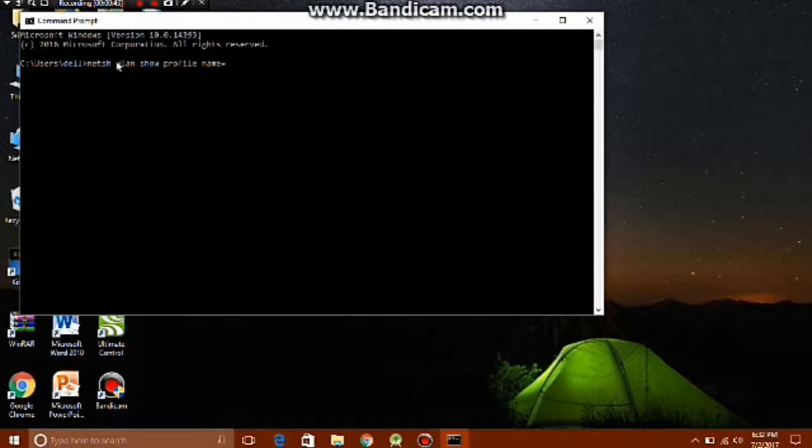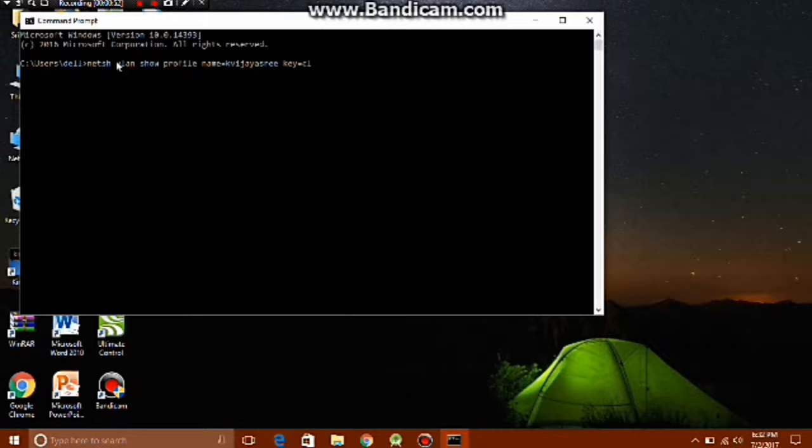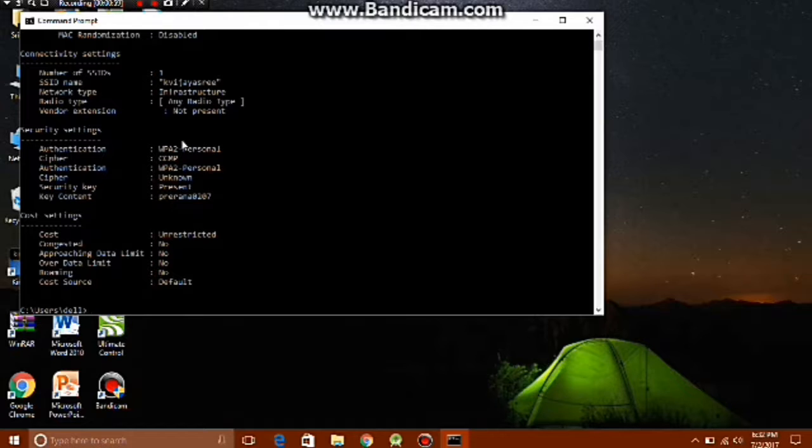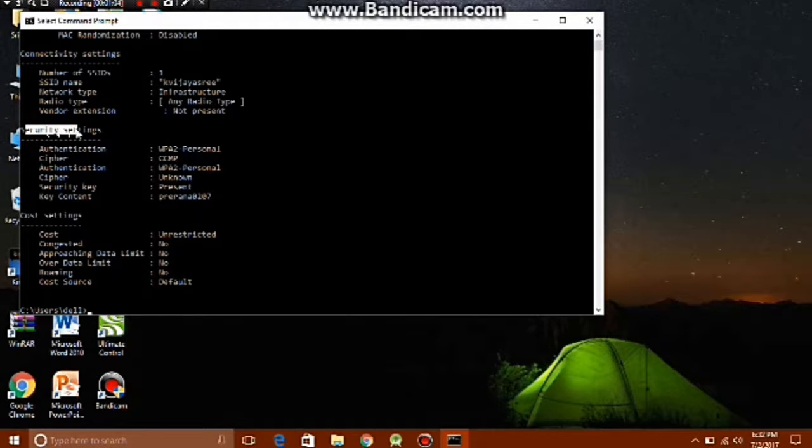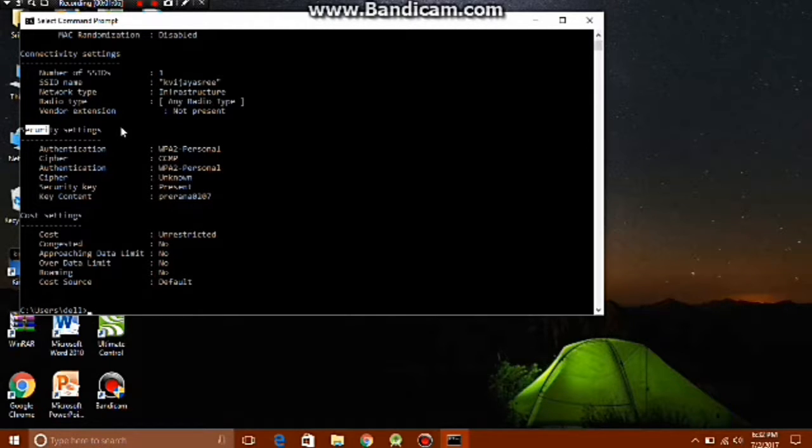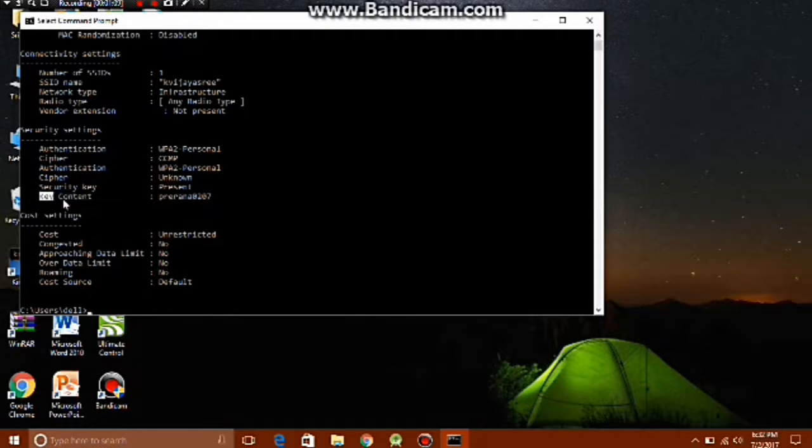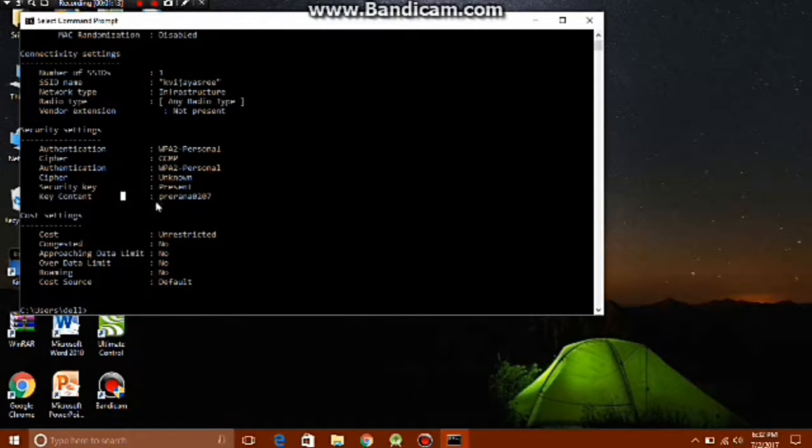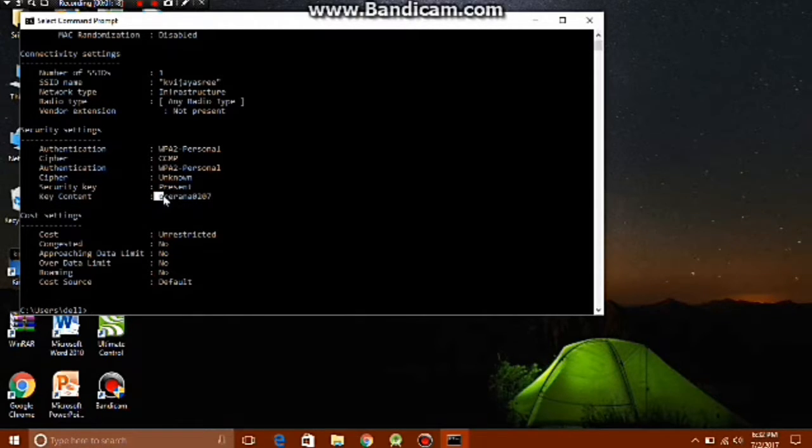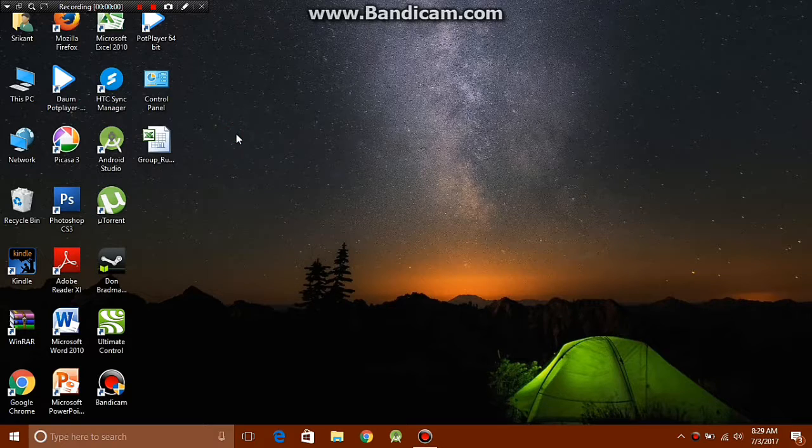So this is my Wi-Fi name. There's like a ton of information about your Wi-Fi network, but what you're looking for is the security settings section and we're looking for the last line, key content, because immediately after the colon is your Wi-Fi password.